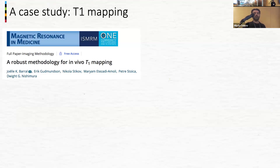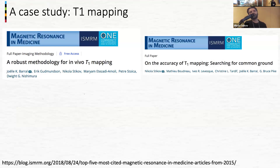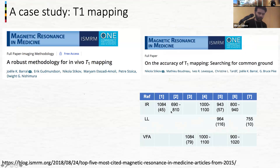Five years later I wrote something called 'On the Accuracy of T1 Mapping: Searching for Common Ground.' What I showed in that paper is that the values of T1 in literature vary by a lot.